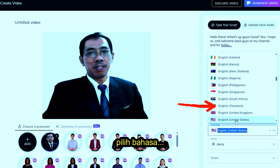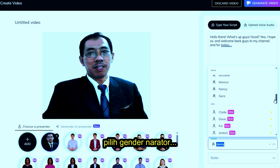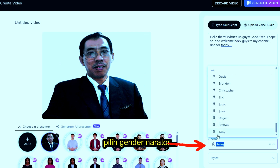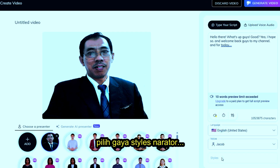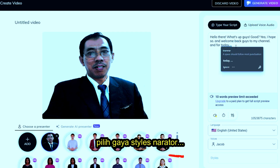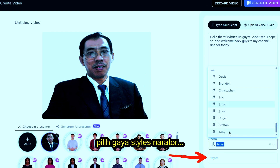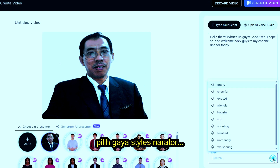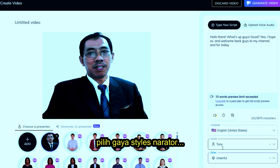Then choose what language you want to apply, and then choose the gender of the narrator — whether male or female — and match it with the avatar you chose earlier. Finally, choose the language style or mood, whether angry, whispering, happy, or others.